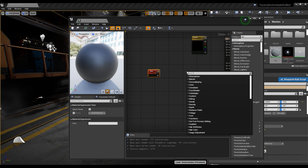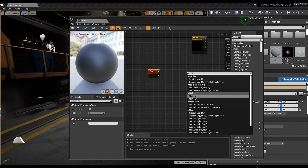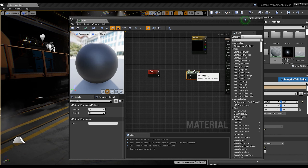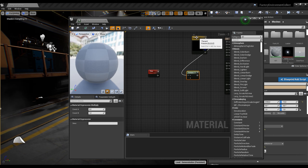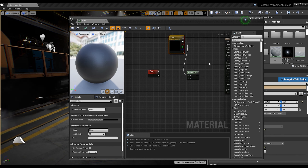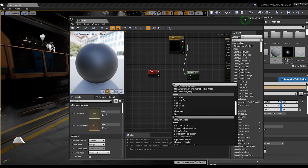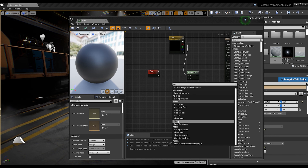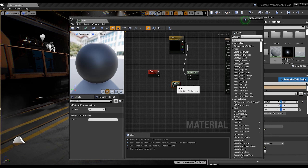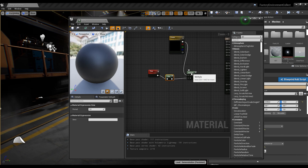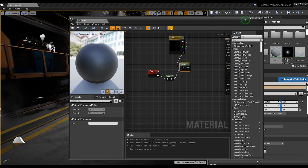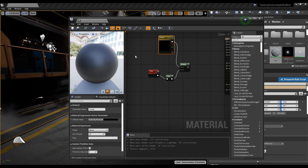Now I'll add a Multiply node and connect it here. I also want to create another parameter called 'scene' and connect it here.